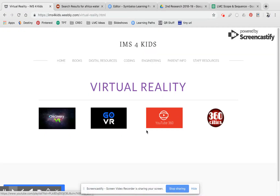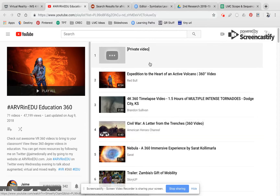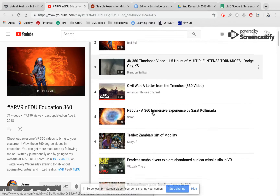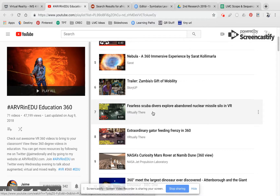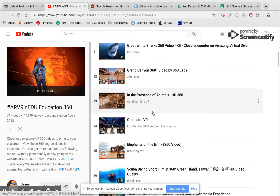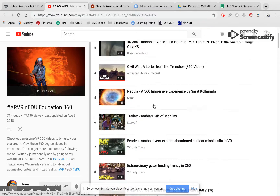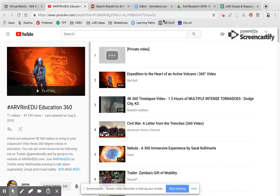The same is true for GoVR and YouTube 360. One of the things I will say about YouTube 360 is that it's already curated for you — these are all videos that are already approved for educational use, and you can just scroll through them. But the same way you would do a safe search or a keyword search online is the same way you would use keywords when you're searching for augmented and virtual reality.